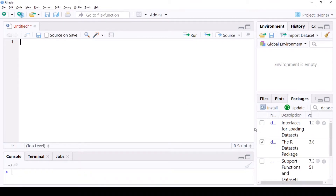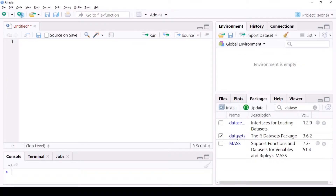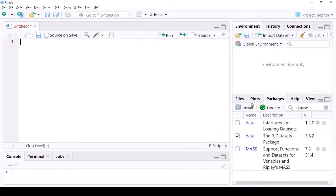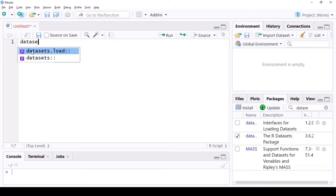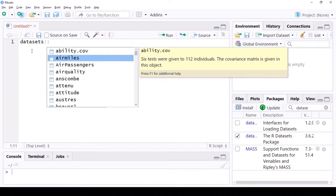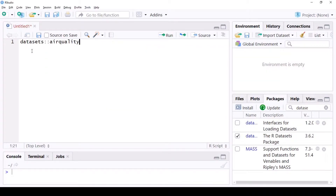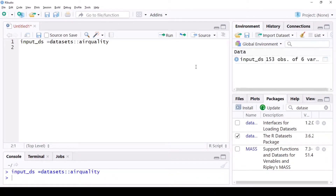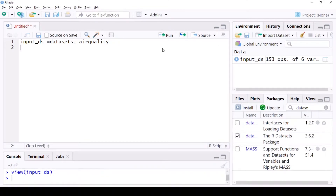For this purpose, I'm going to use the datasets library. Please go ahead and install this library and point to that package. You can install it from here and then select this library. I'm going to use a package — there is a dataset called air quality — and I'm going to use that. Let's put it in a variable called input_dataset and run that. I can just access it as a matrix here.